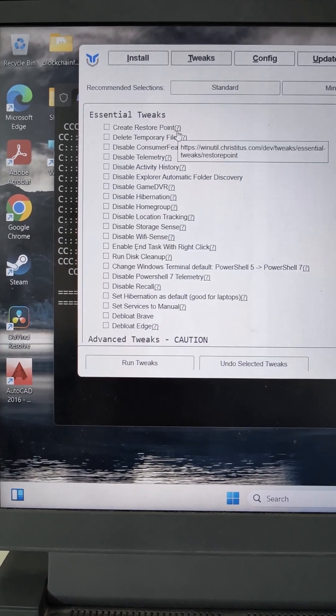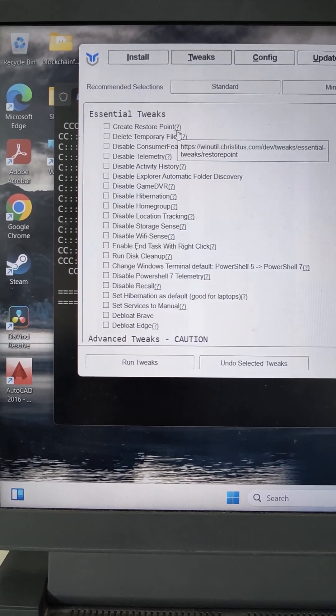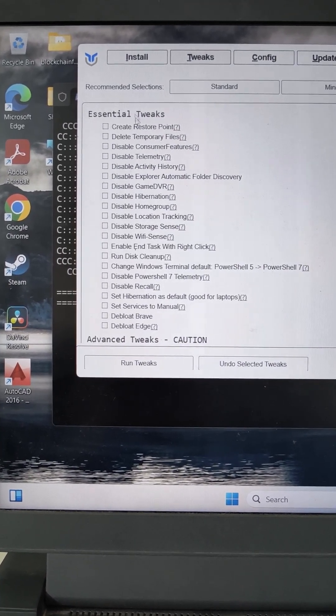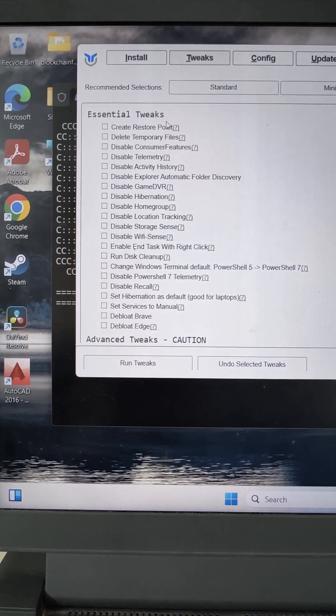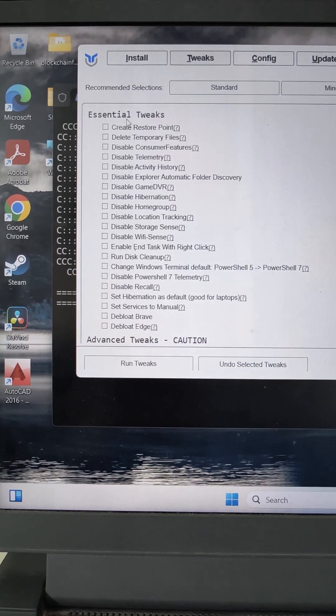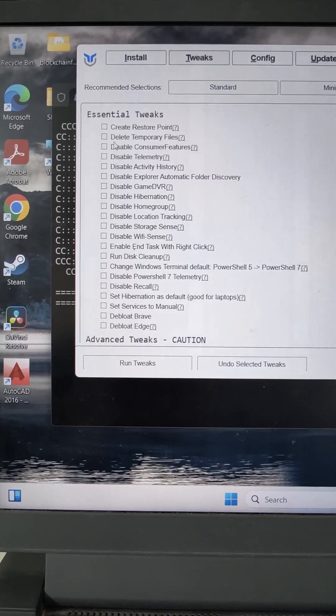In this video, I will tell some settings that improve your system performance. This is an application where all the settings are at one place where you can enable and disable.